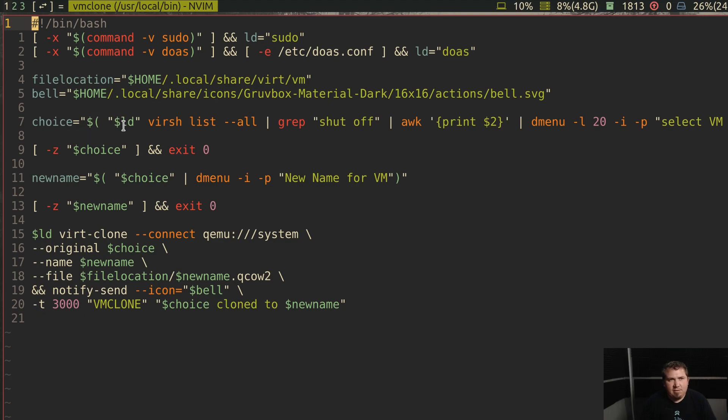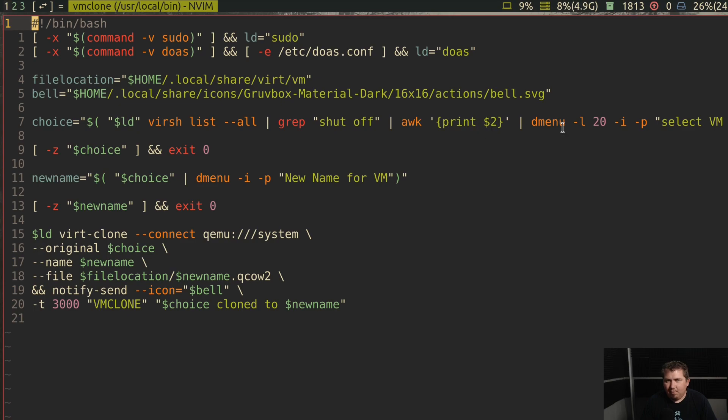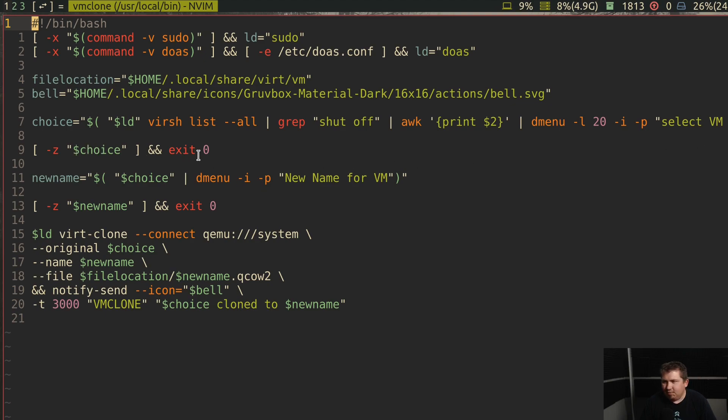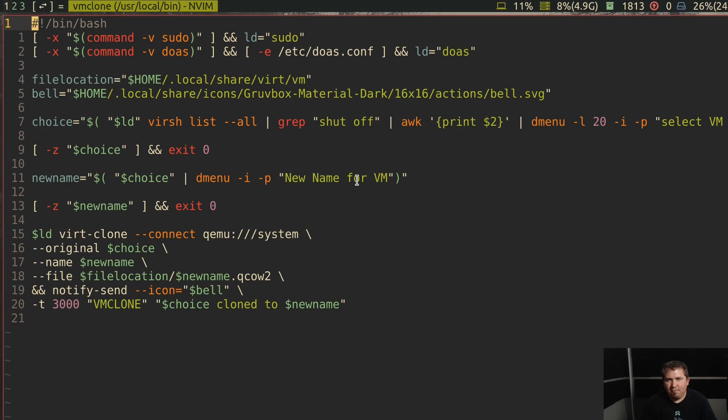Now my choice is sudo or do as verse list dash dash all, then grep shut off. And it's going to use awk to print out the second item, pipe through Dmenu, and then select the vm to clone. If there is no choice, it exits with no error. The new name is choice pipe through Dmenu, and then new name with a prompt that says new name for vm. If there is no new name, it exits with no error.